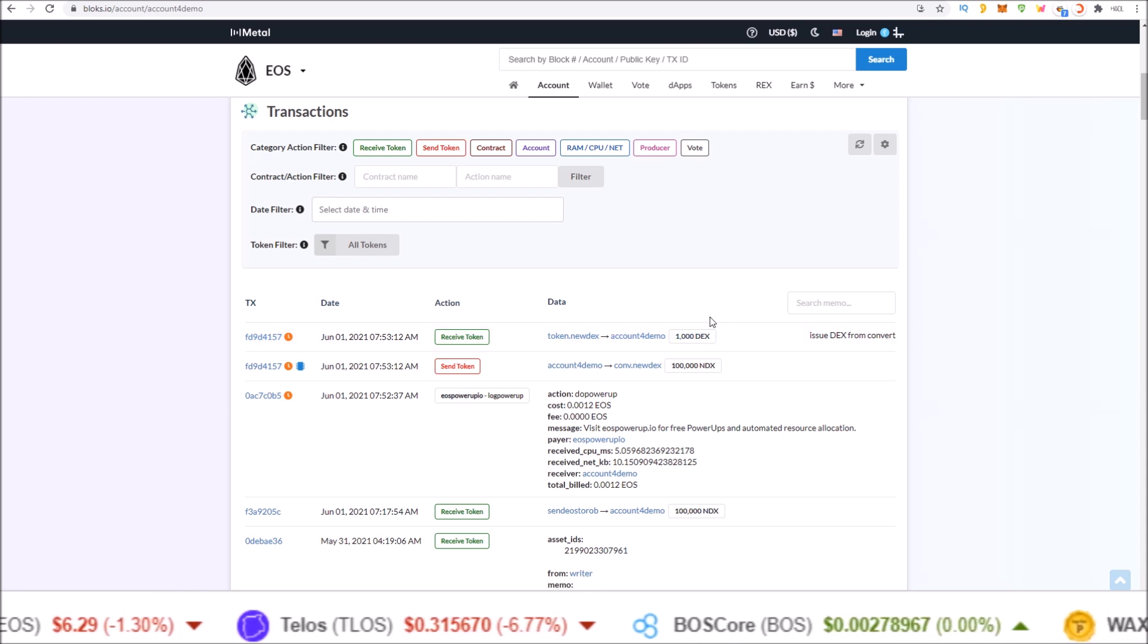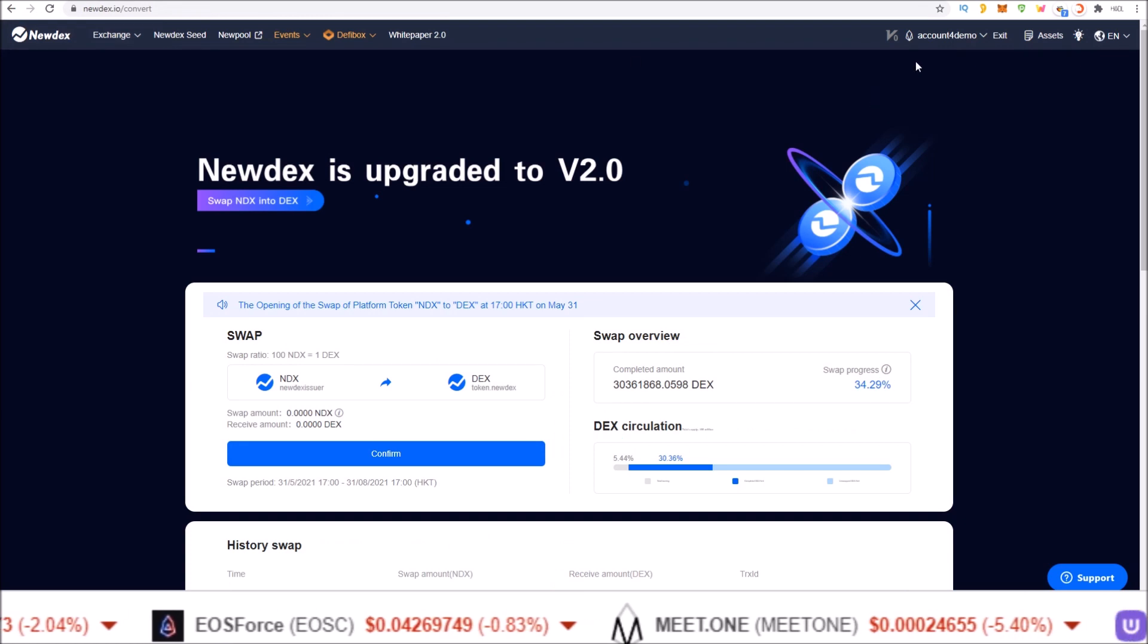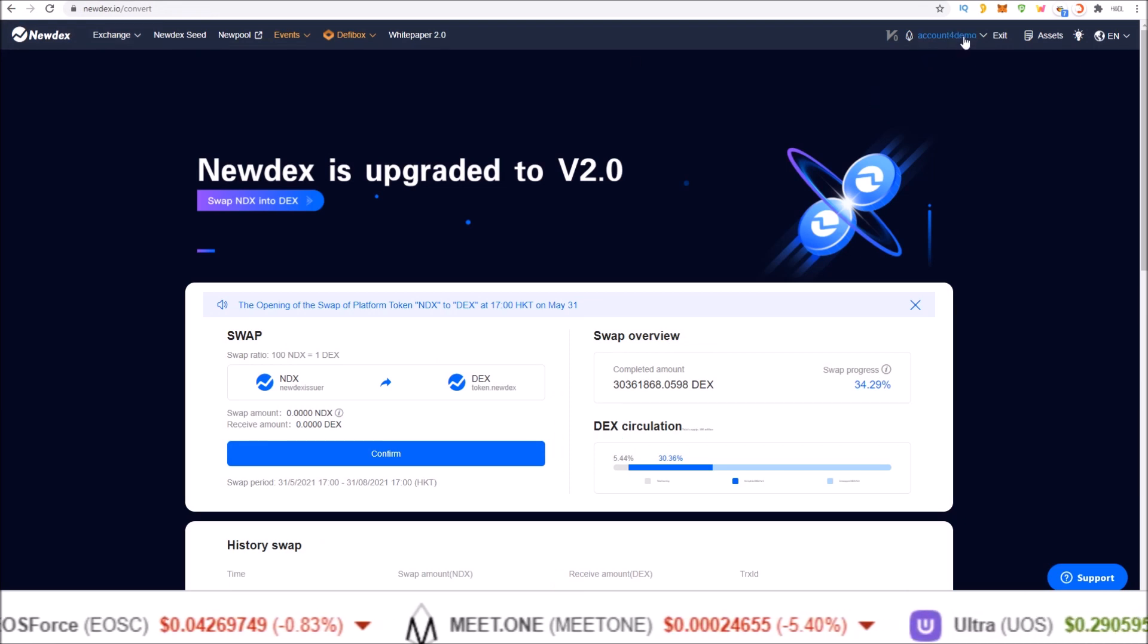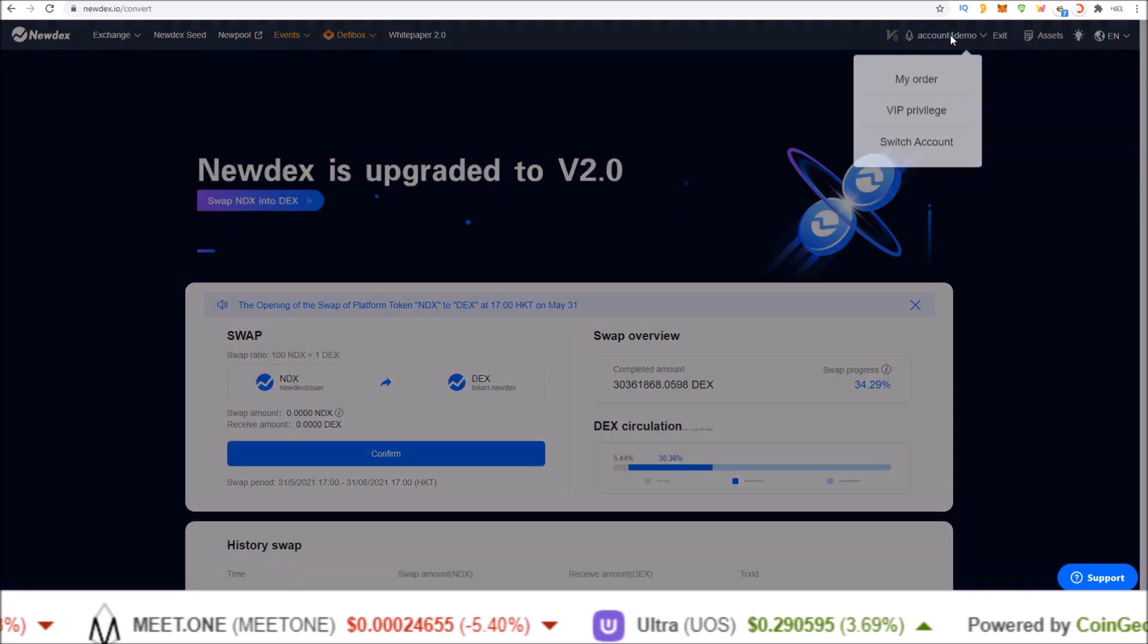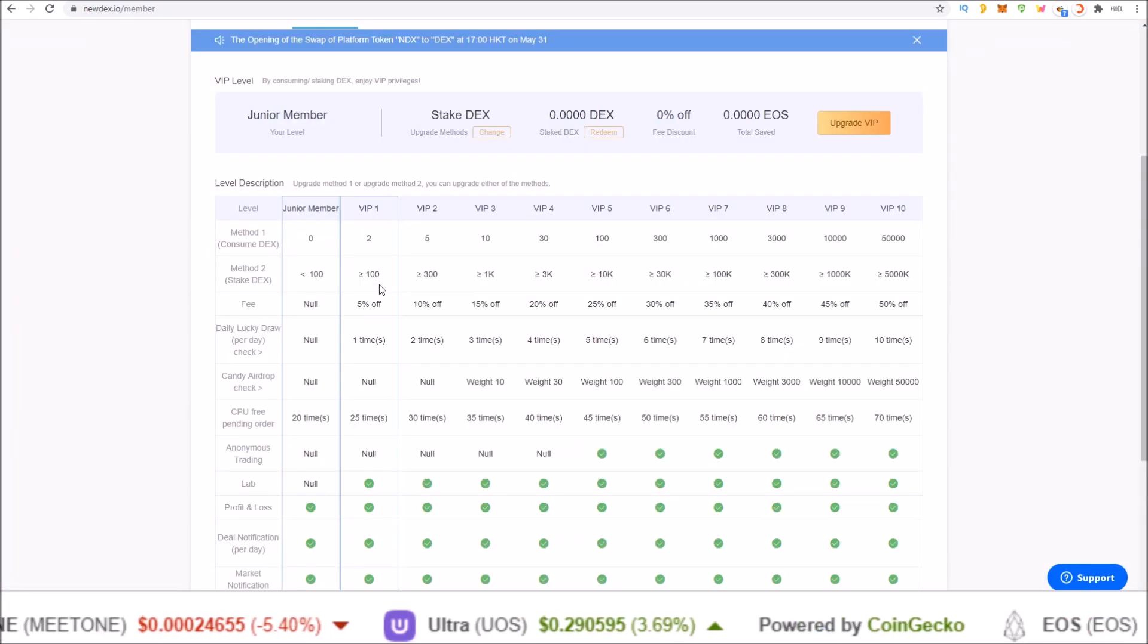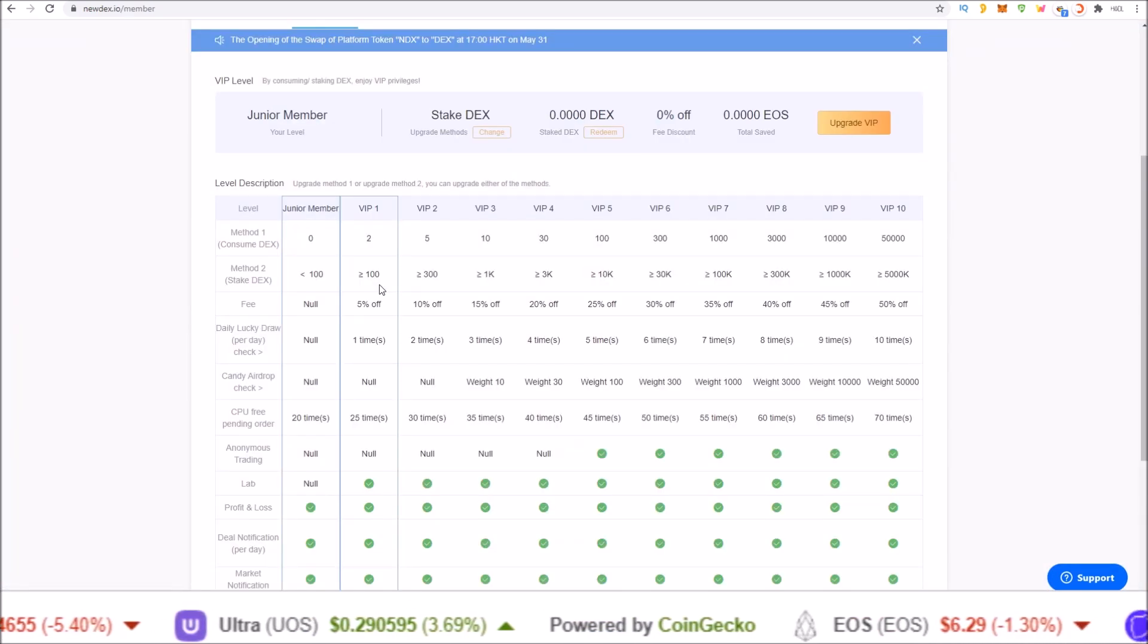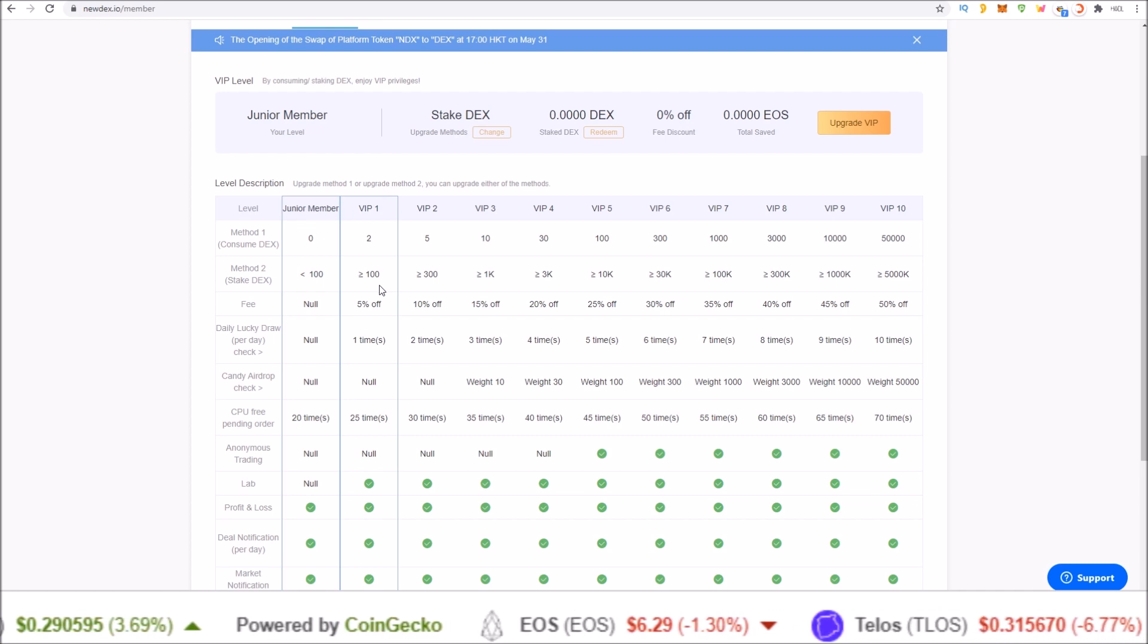Now heading back to Newdex, I can stake these just like I staked NDX tokens. Click your account name and go to VIP privilege. And you can see the VIP perks for staking the new DEX token.